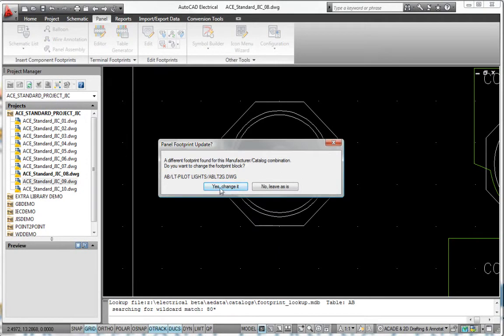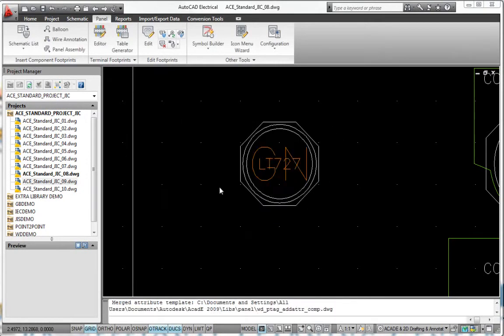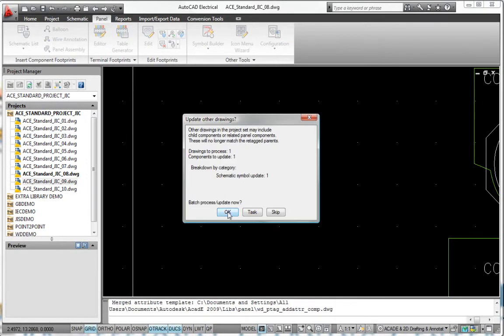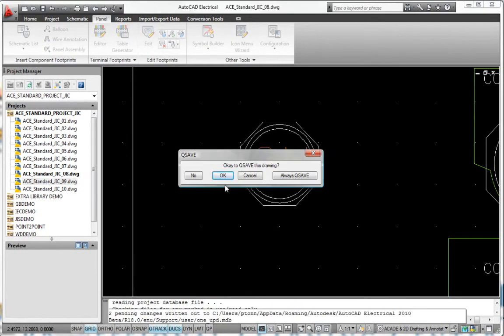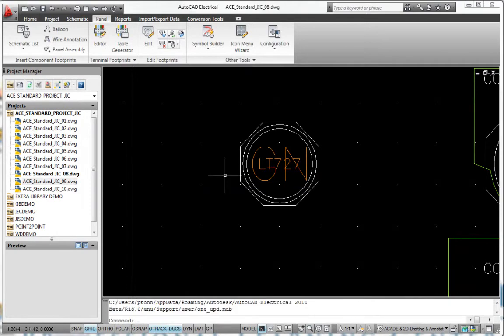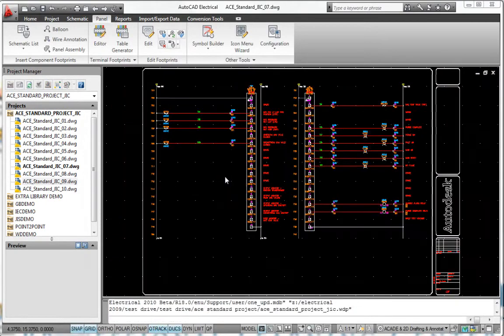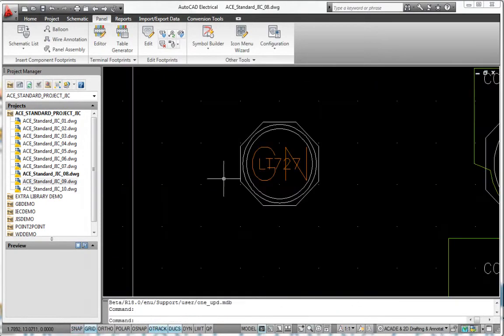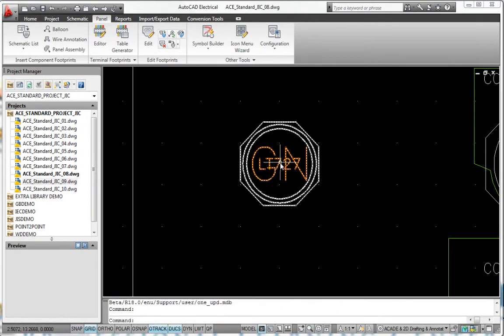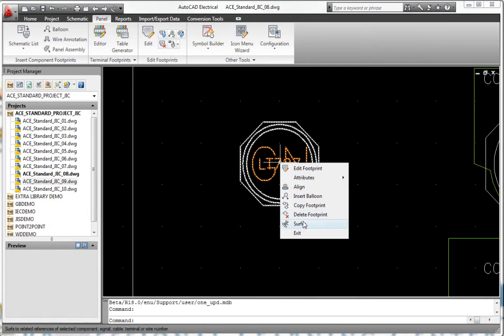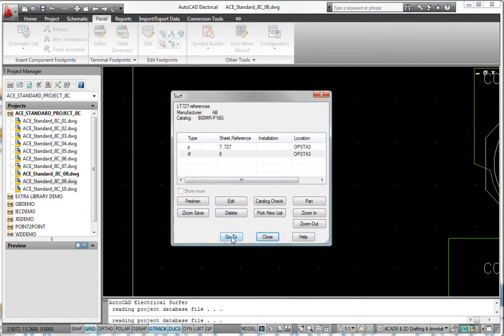Any changes to the schematic or panel representation automatically update the other. Even non-schematic items like wire duct and mounting hardware can be added to the layout and automatically combined to create a smart panel bill of materials report.